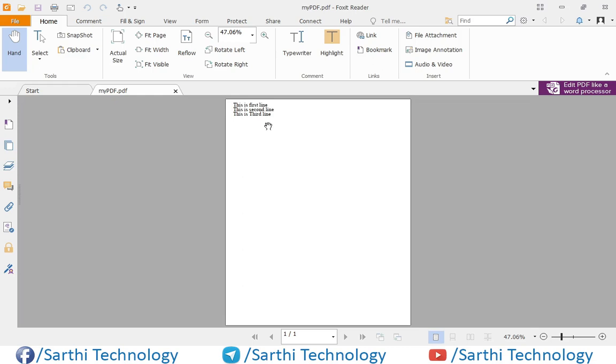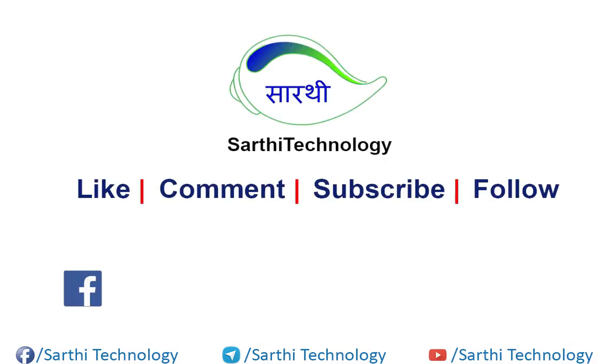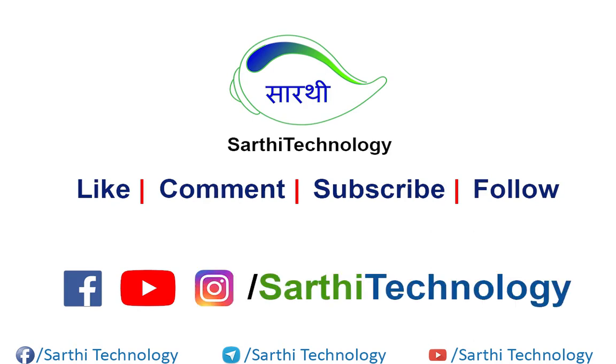So friends this was the method that you can use to add text in the PDF. If you have any doubt then you can write that in the comment box below. I will try my best to answer your question. So if you enjoyed this video then please hit like button, subscribe the channel and share this video with your friends. Thanks for watching. See you in the next video. Till then. Bye.